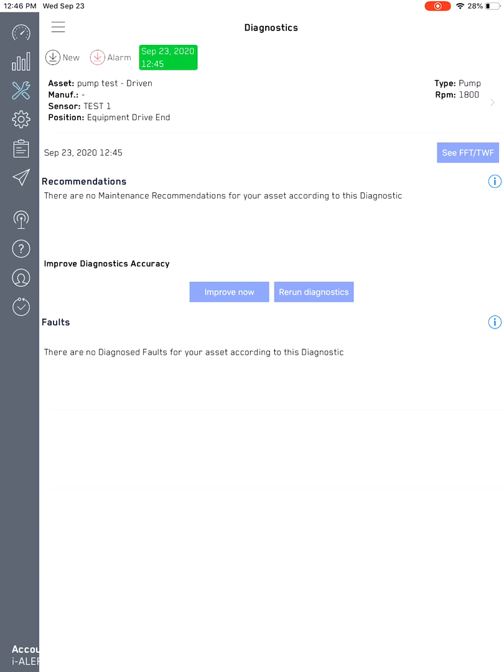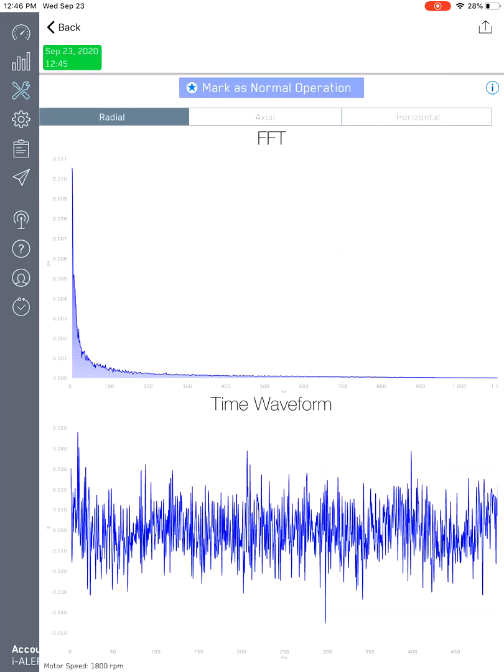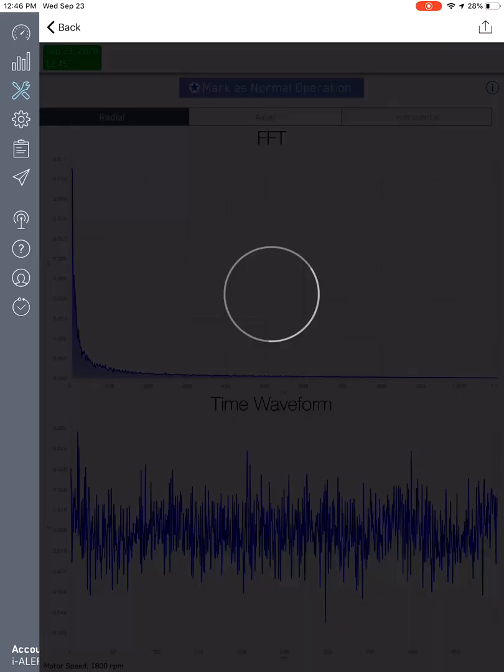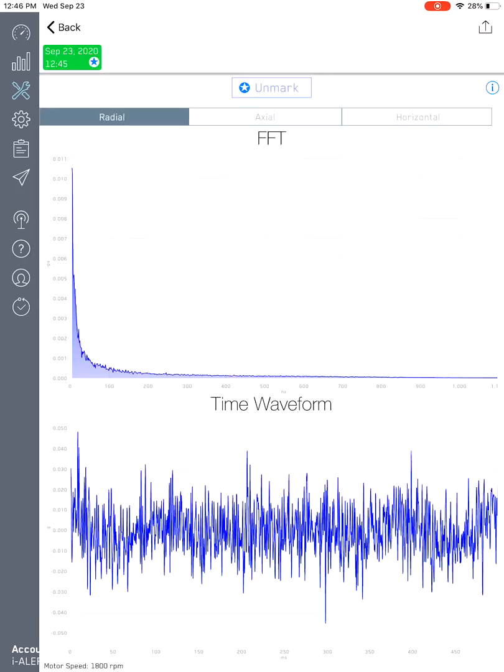If you want to see the spectrum, you just click on this particular button right there, and then you can see the spectrum associated to your diagnostics. If you want to make your diagnostics even more accurate, you would want to then take the spectrums when it's running normally and mark them as normal, like you can see over there.